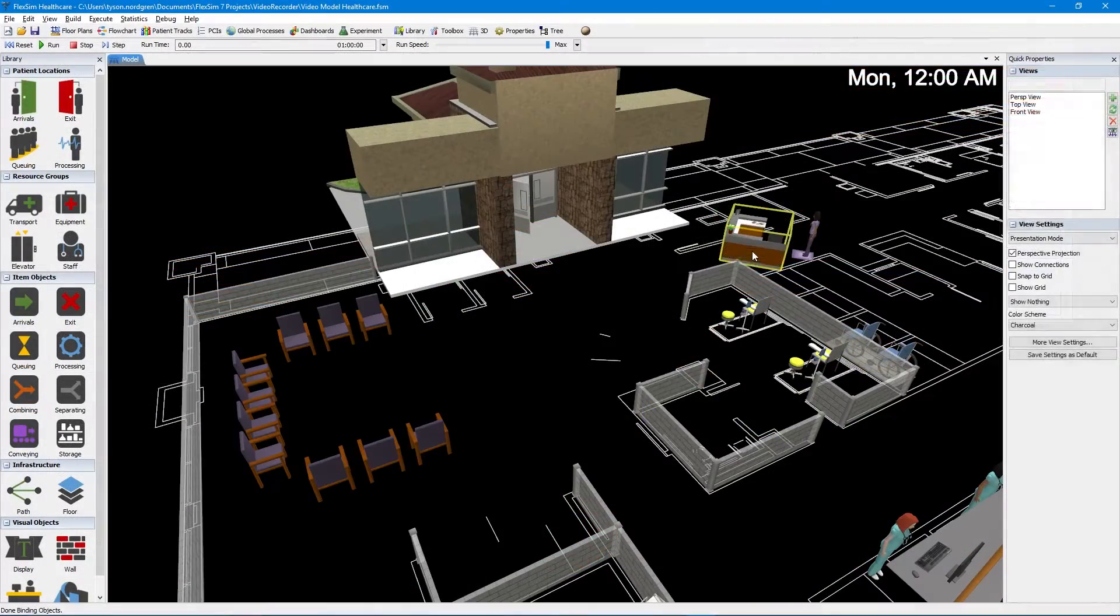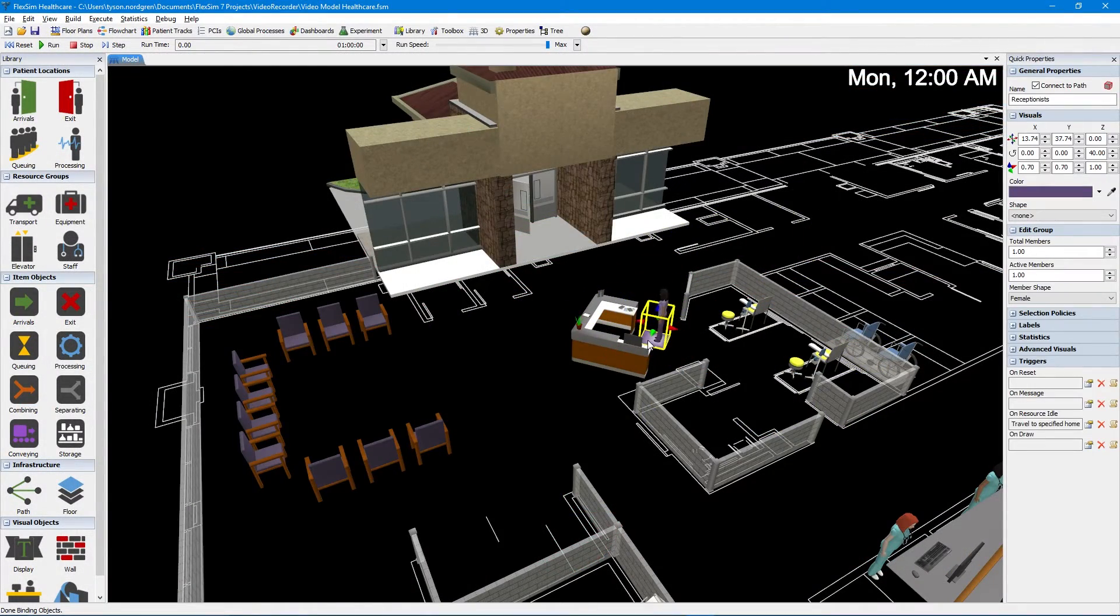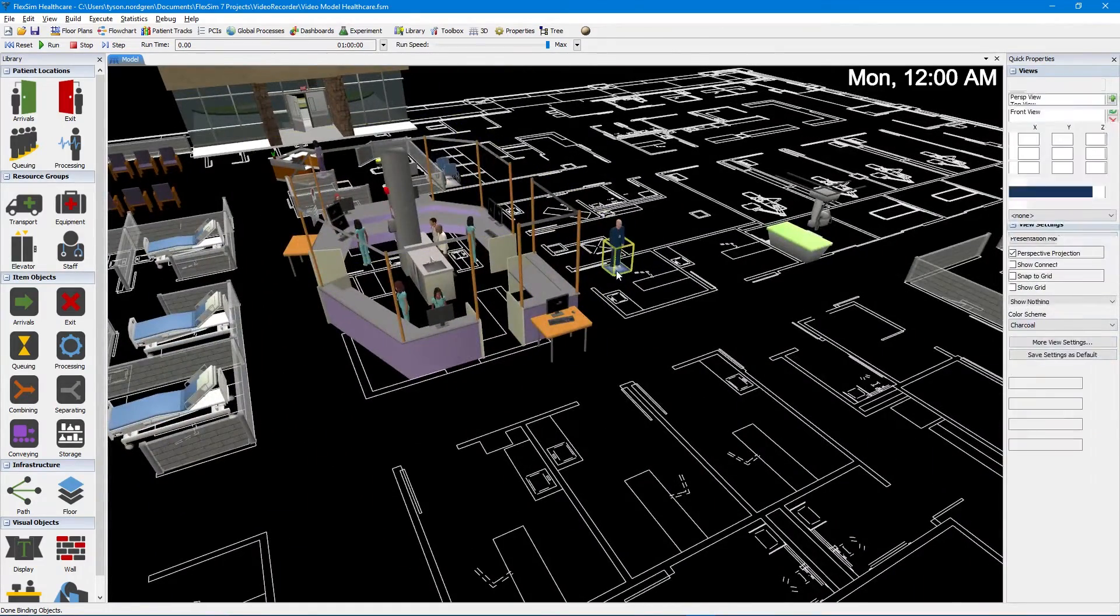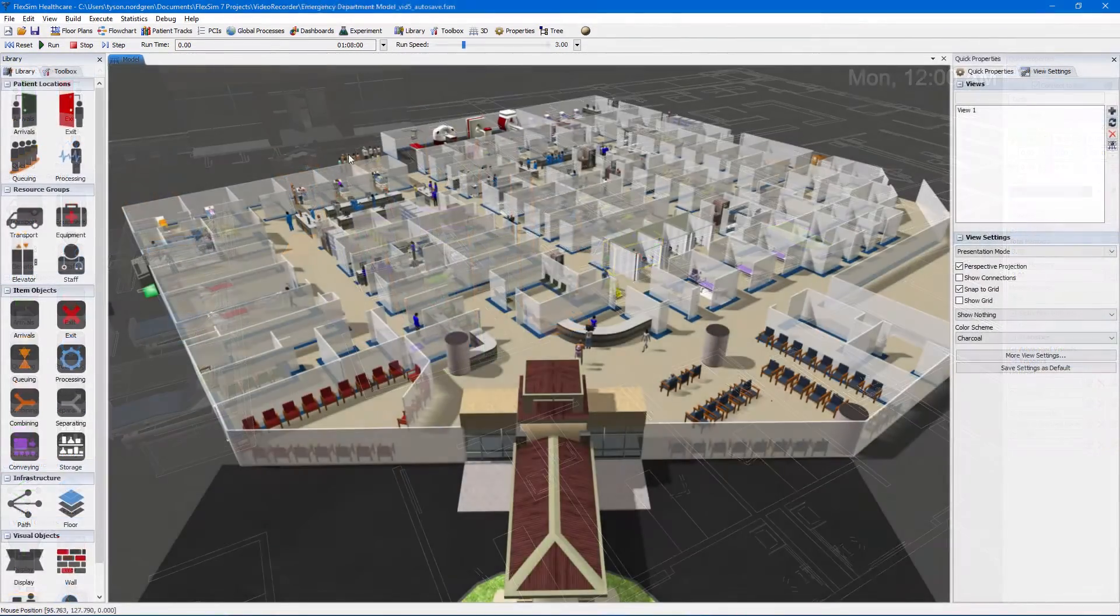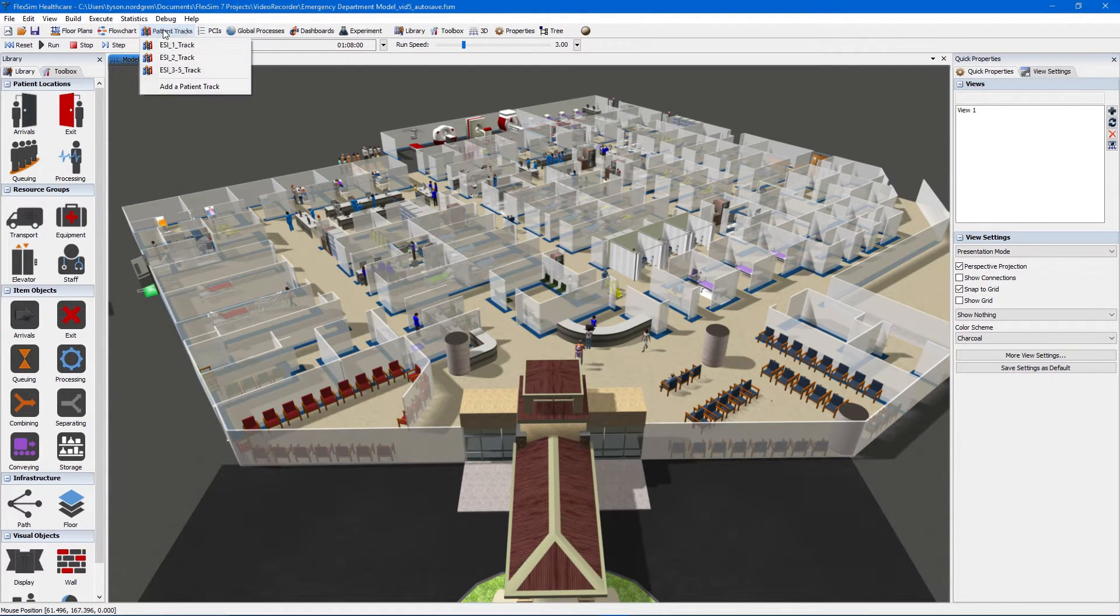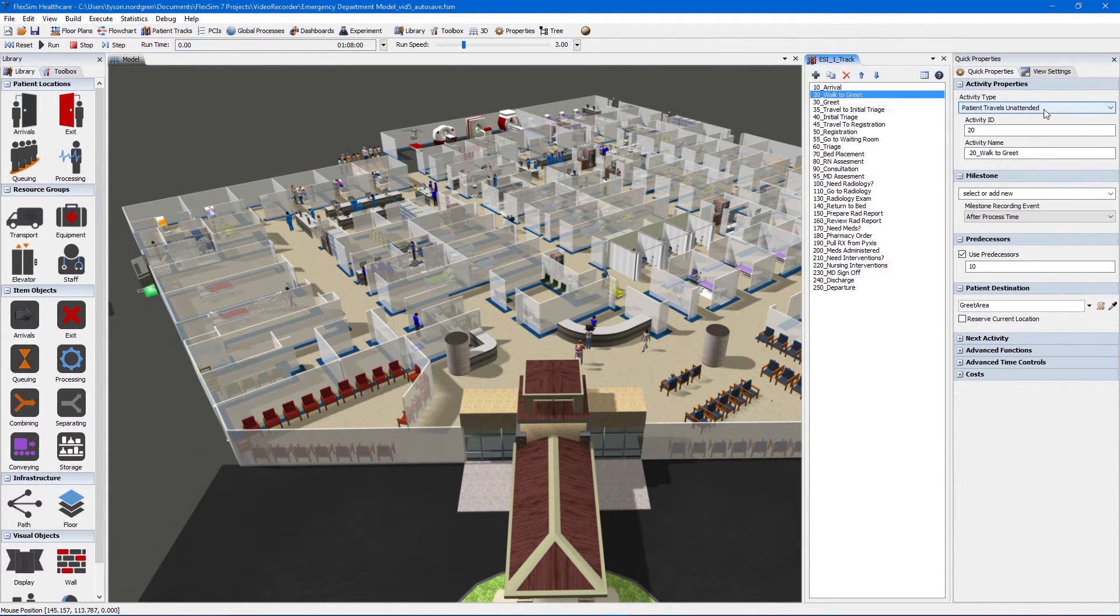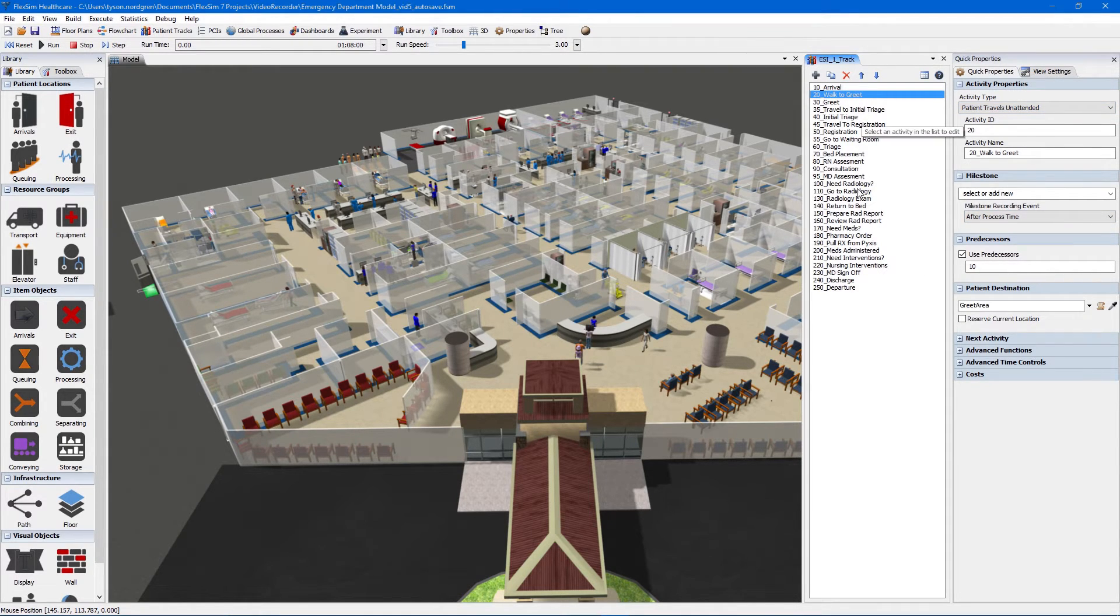Imagine a tool where you can quickly experiment with layout and operational changes in a risk-free virtual environment to see what works best. So what makes FlexSim Healthcare unique? Our exclusive patient-track technology can model complex patient and staff behavior using easily configurable activities and without resorting to computer code.